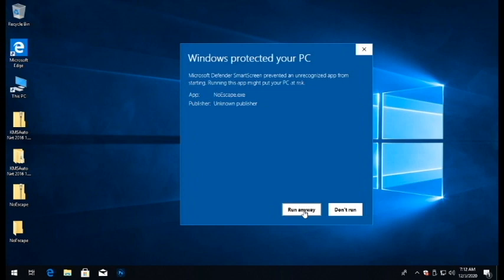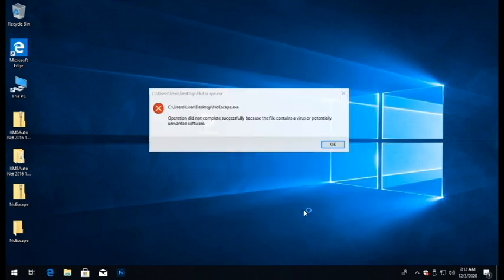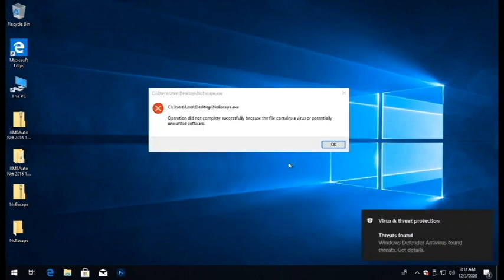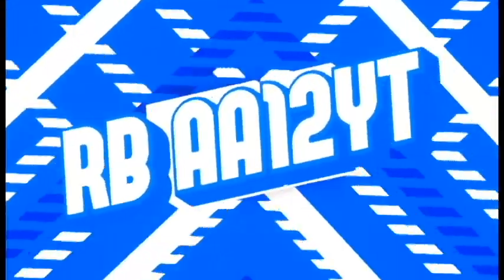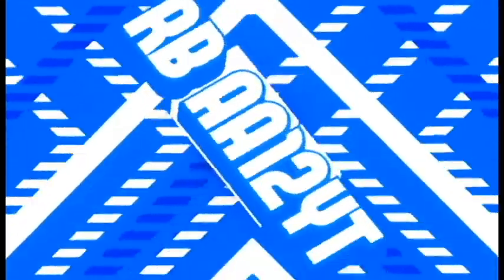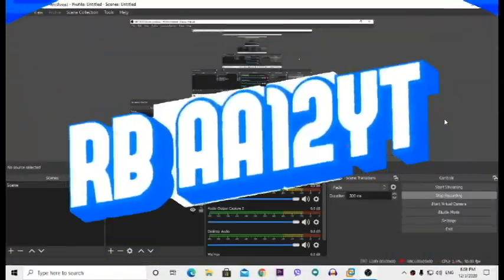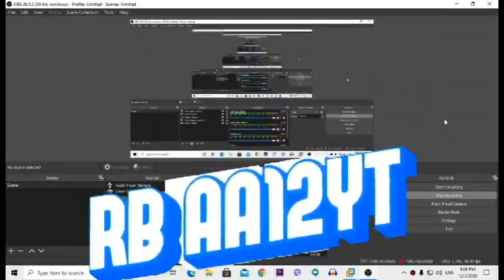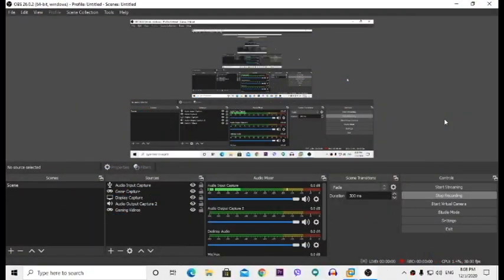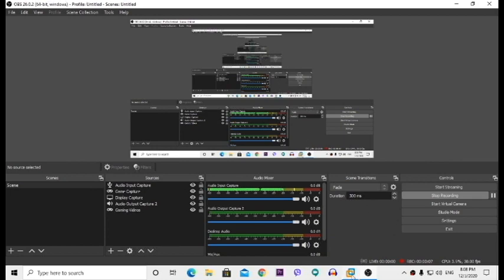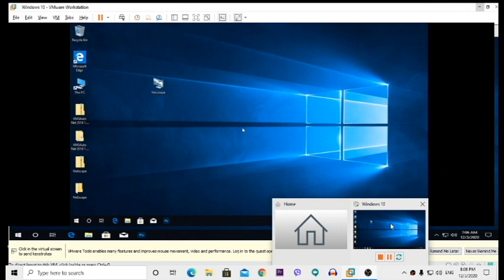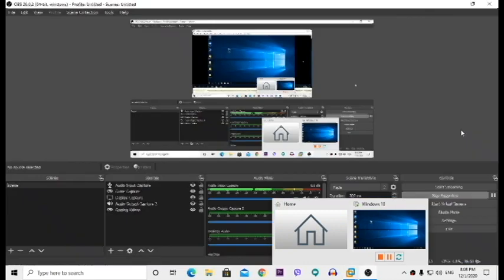Hey what's going on guys, welcome back to another brand new video. As you can see I have VMware Workstation open right here with a virtual machine running.